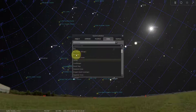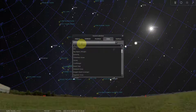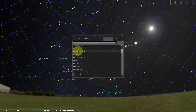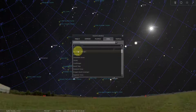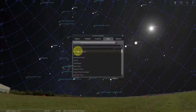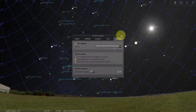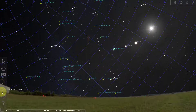You can also look up asterisms. Asterisms are small parts of constellations — for example, the Big Dipper is not actually a constellation, it's an asterism, which is a smaller part of the bigger constellation Ursa Major. Another very common one is Orion's Belt — it's an asterism that's part of the constellation Orion.